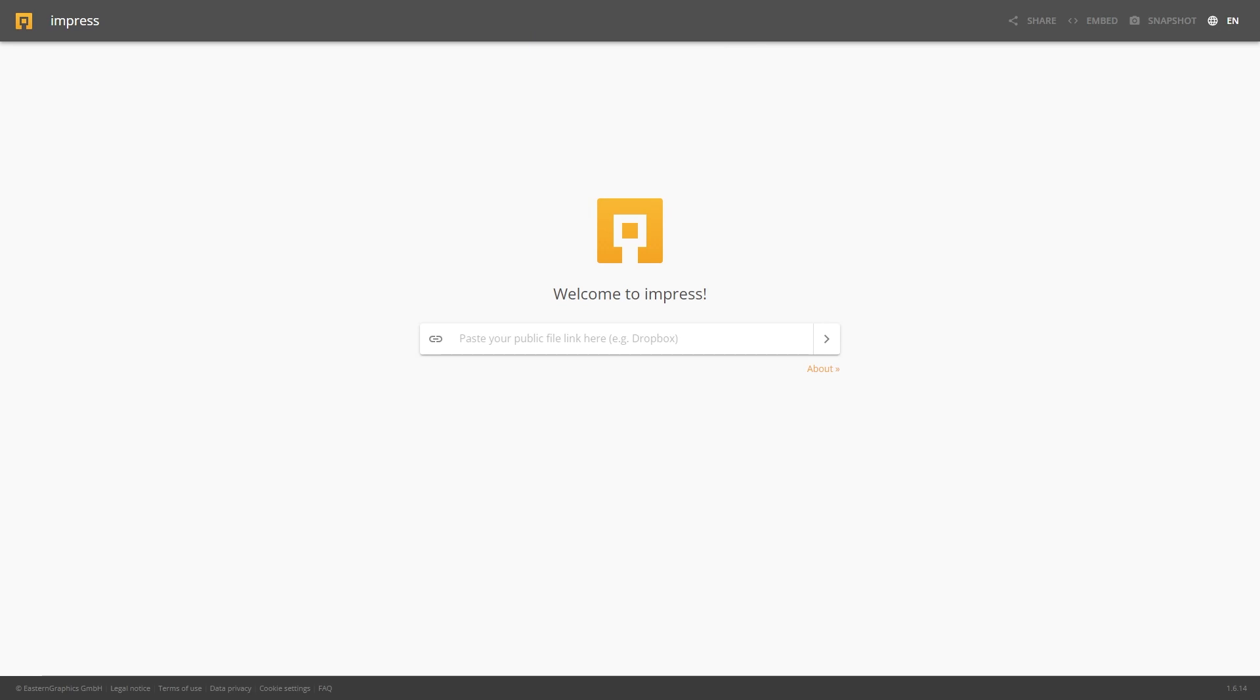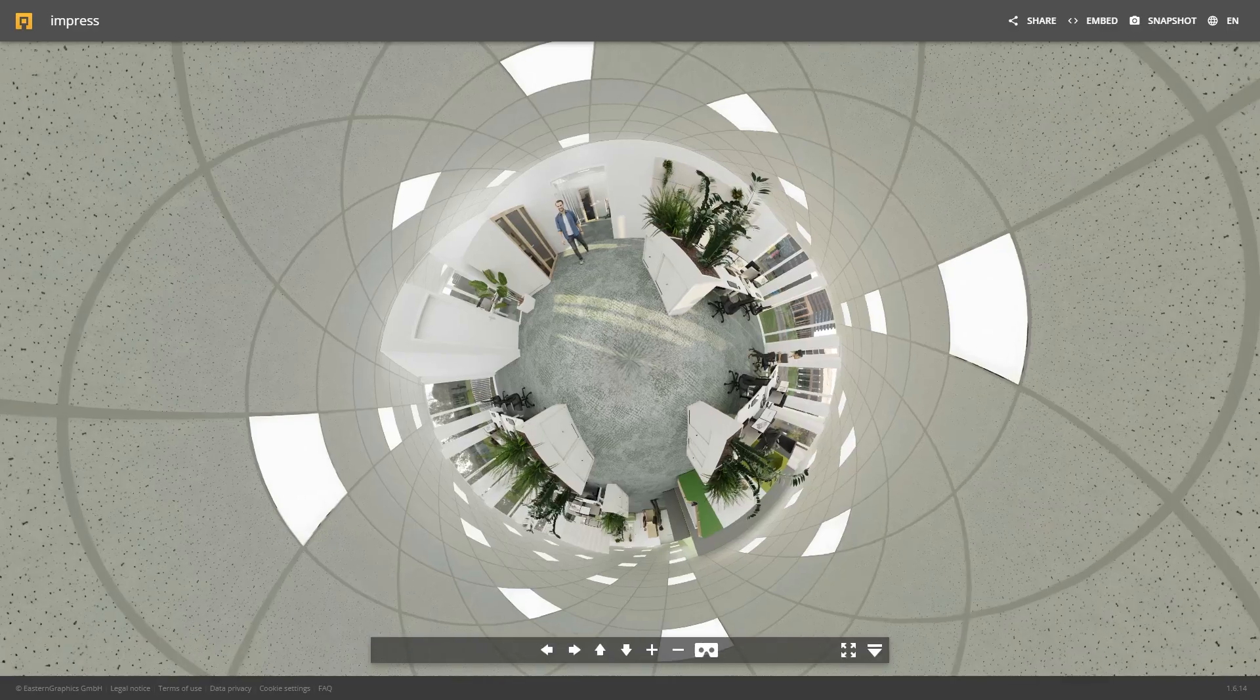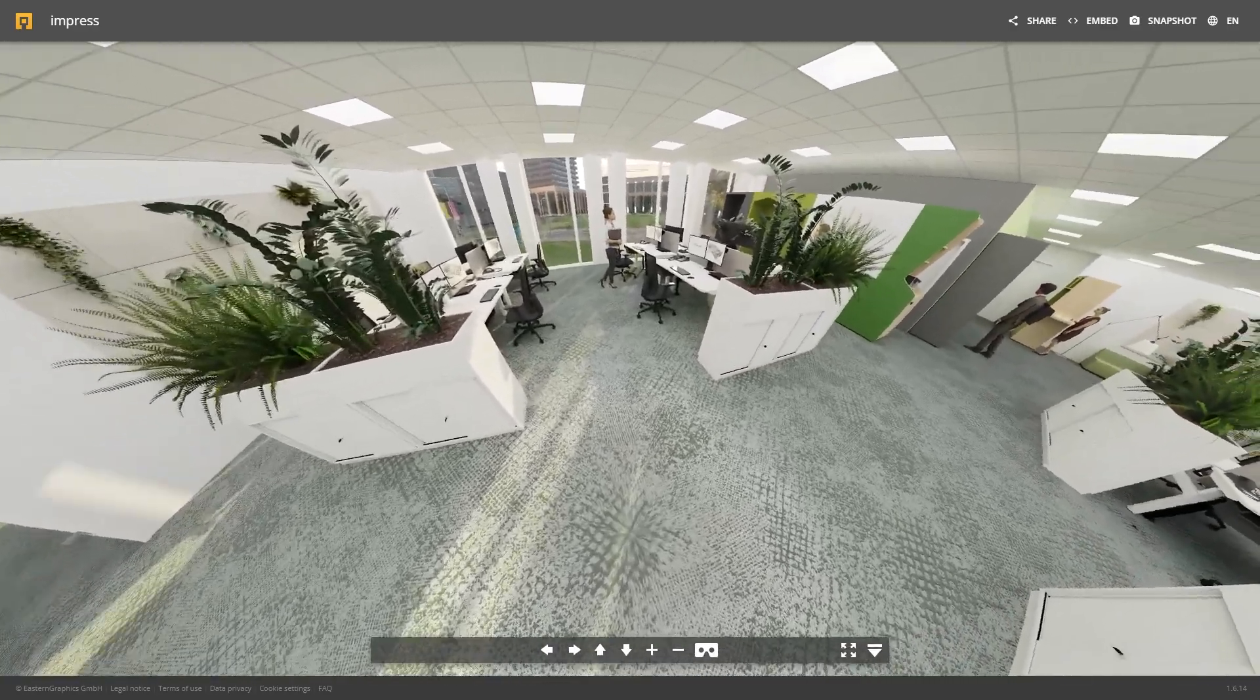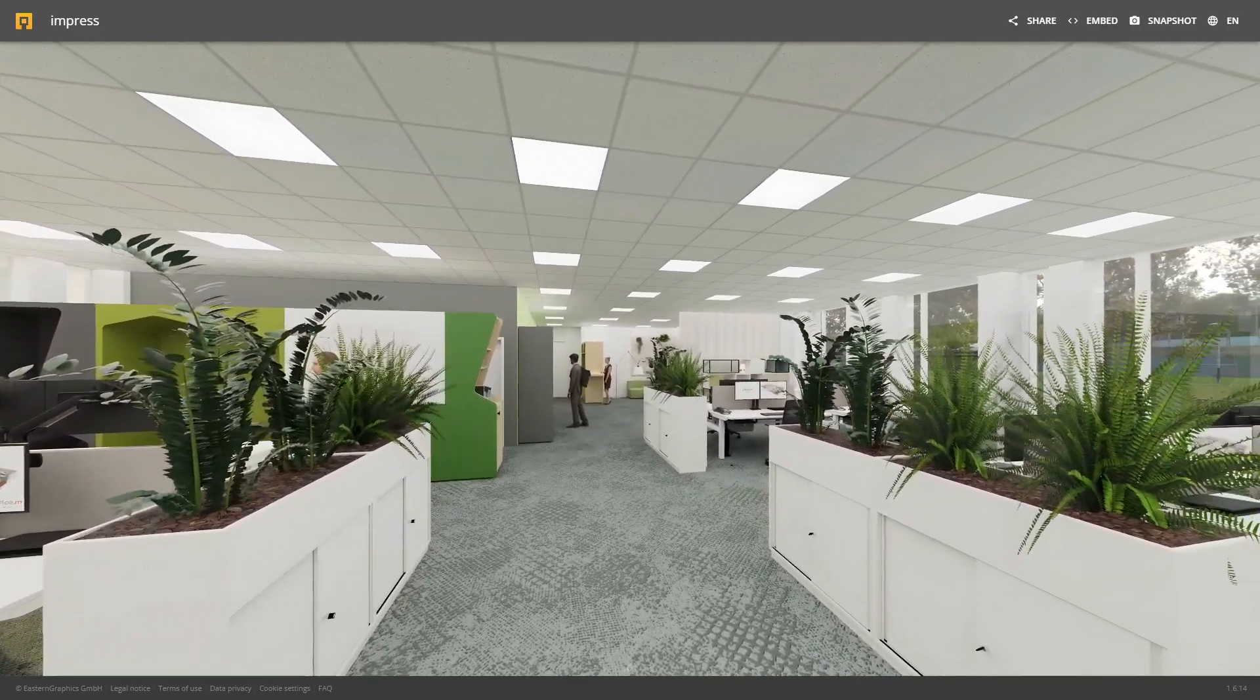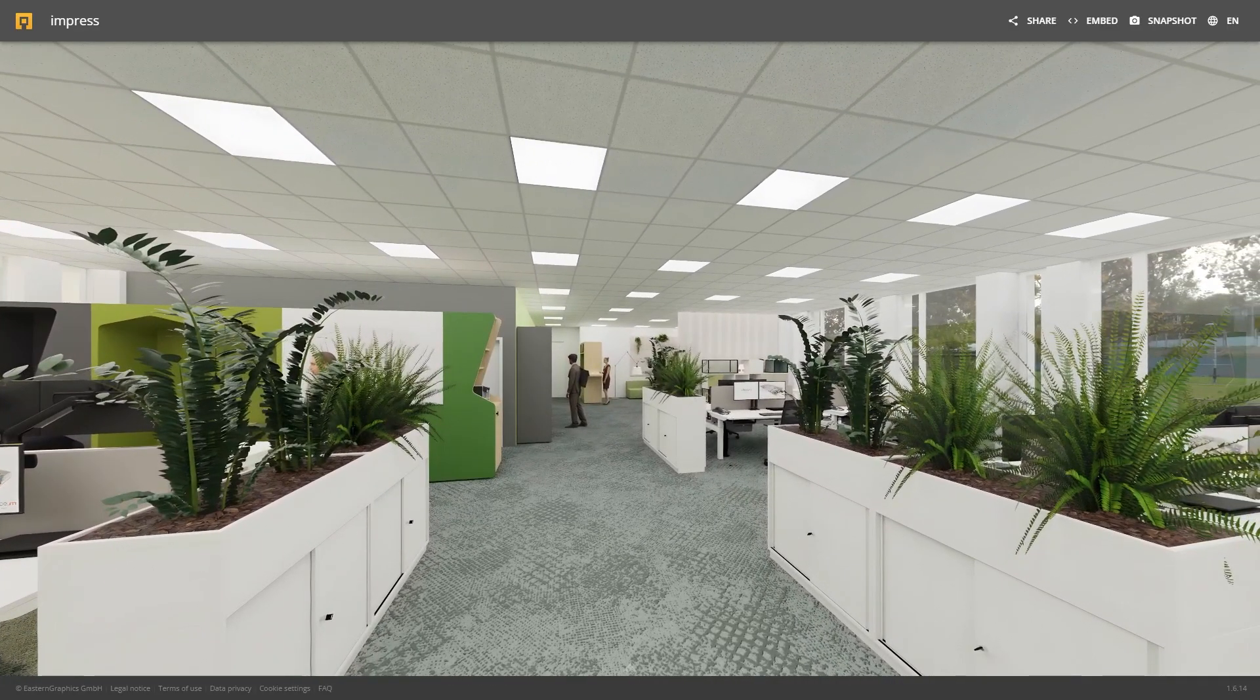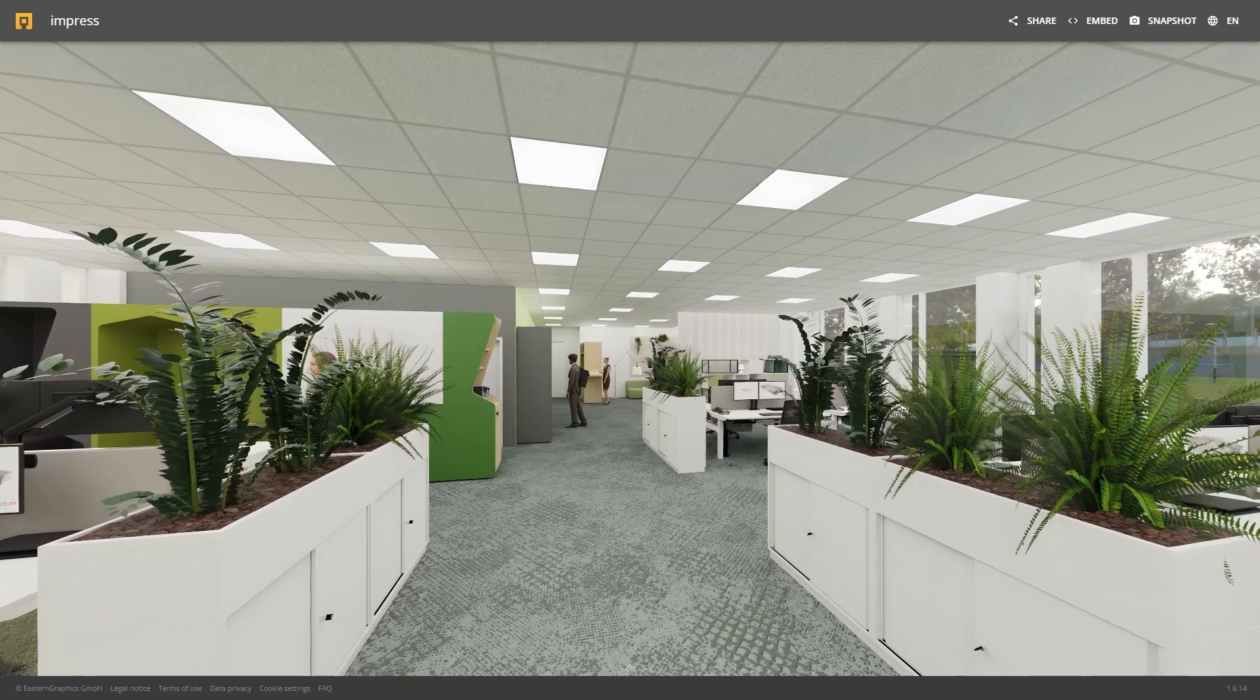Visit our free presentation service Impress to make this sharing link visible in the browser. After inserting, you are directly immersed into the 360 degree panorama.